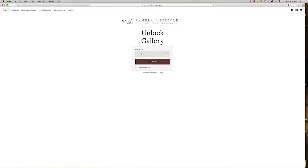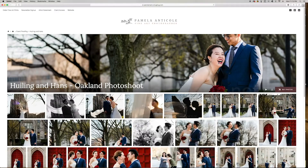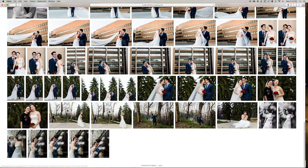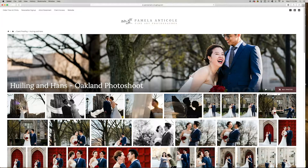Once you enter in the password and click 'Let me in,' we will be able to access all of the photos in your gallery. So you have two options here: you can either download all of the photos at once, or you can do one or two at a time.